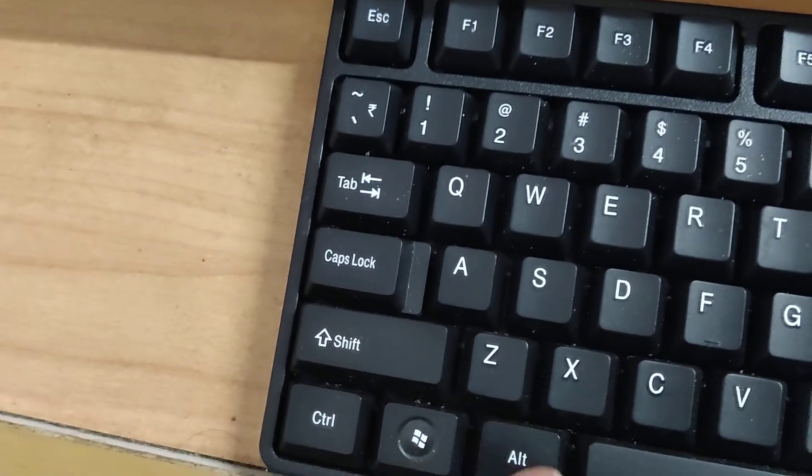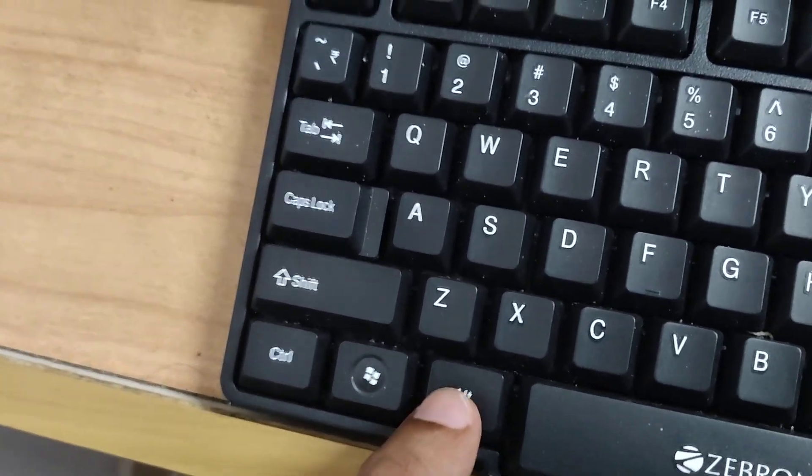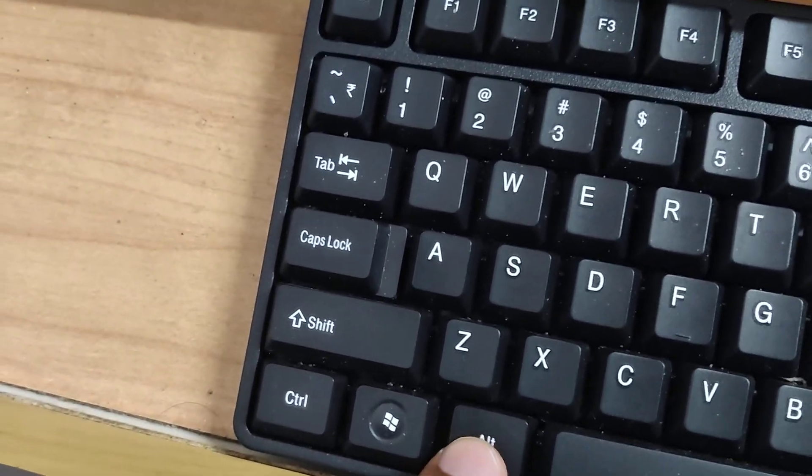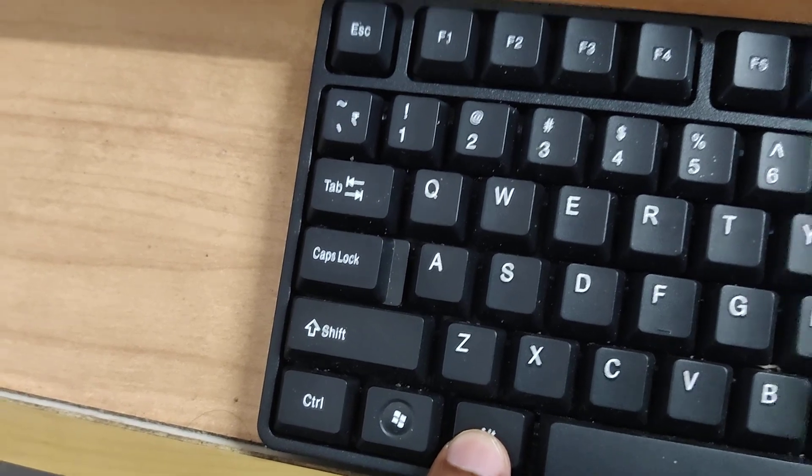Now move to the left side of your keyboard where you can see the Alt key. Press and hold this Alt key. Do not remove your finger from the Alt key.